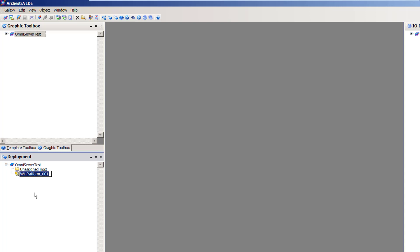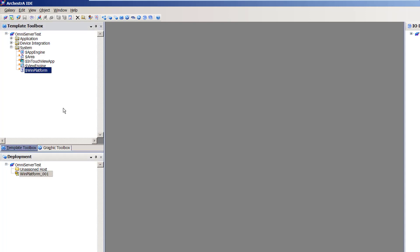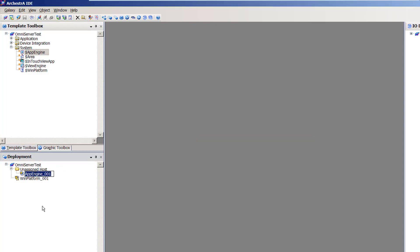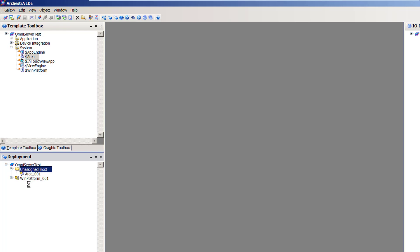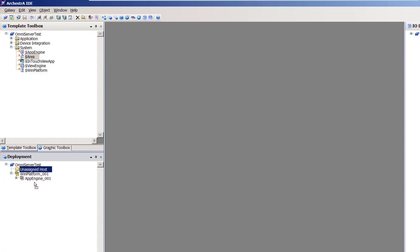The next object I need is an instance of the App Engine template, so I'm going to go back to my template toolbox and drag it to the unassigned host folder. The final system object I need is an instance of the Area object, so I'll grab that and drag it down to unassigned host as well. At this point, I'm ready to start assigning these system objects. First, I'm going to assign my App Engine to my WinPlatform, and then I can assign my Area to my App Engine instance.